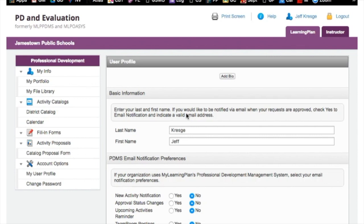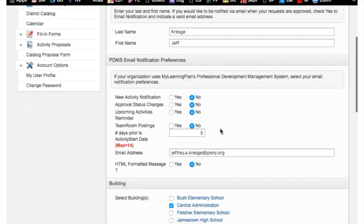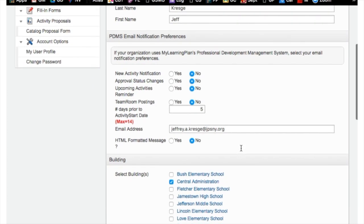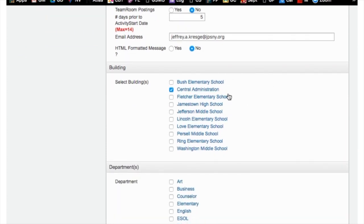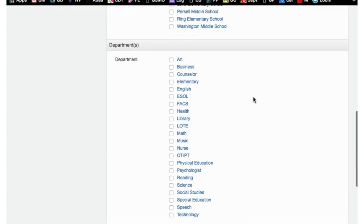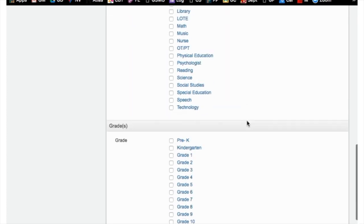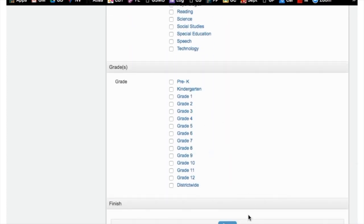When you click 'My User Profile,' your information comes up. Check to make sure that your bio information is correct — your last name and first name. Make sure your email notification preferences are as you want them, and that your jpsny account is your default. Then check that you're located in the correct building, the correct department, and the correct grade. Once you've verified everything, click Save.